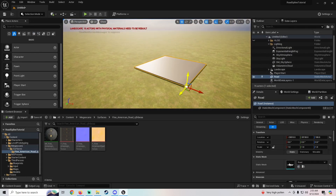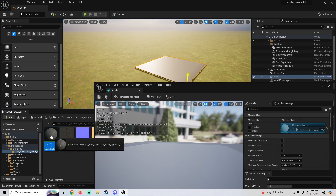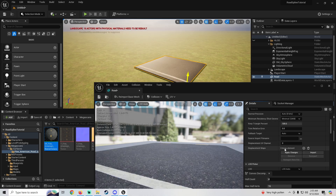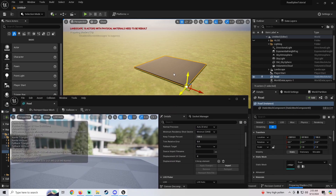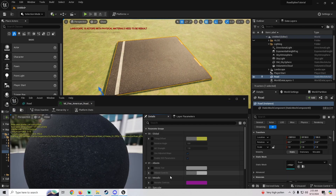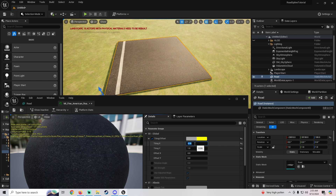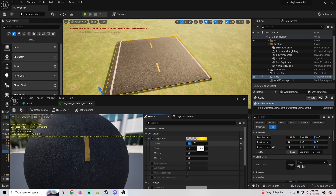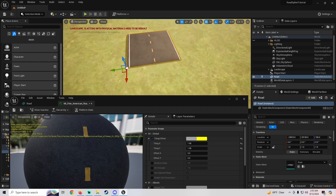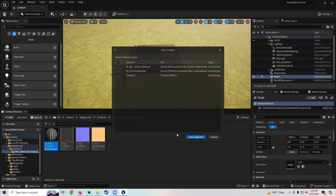Let's open our road and add that material. I'll also go ahead and enable Nanite, then apply and save. Now we've got our road in. Let's tweak the tiling — I'll set it to 1.95 on X and 1.95 on Y, and we can see the material fits nicely inside our road.